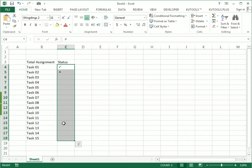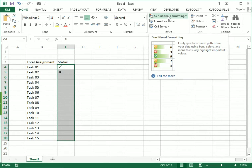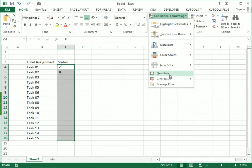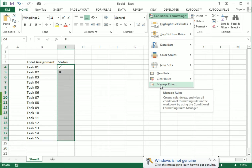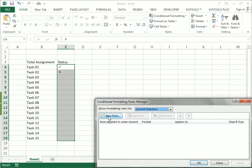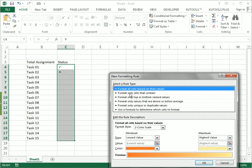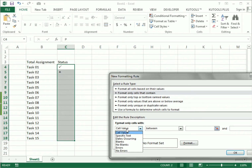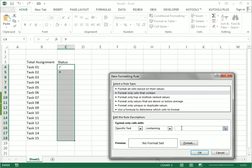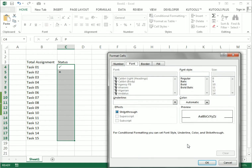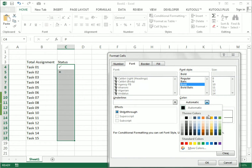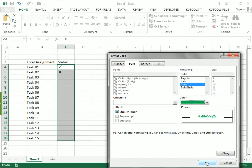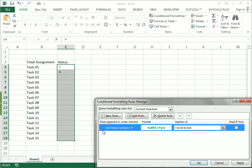Now I select the whole array again and go to Conditional Formatting. I go to Manage Rules and select New Rule. In the new rule I choose 'Format only cells that contain,' then go to Specific Text and write P — which means our tick mark. Then I go to Format, set the font to Bold, and set the color to Green. I press OK.